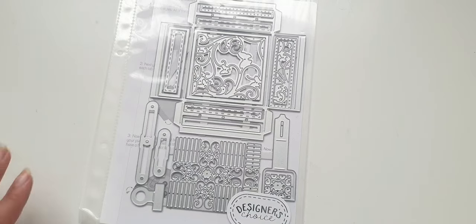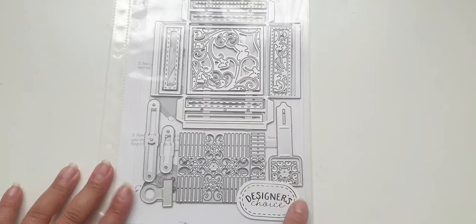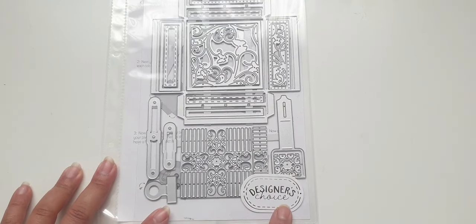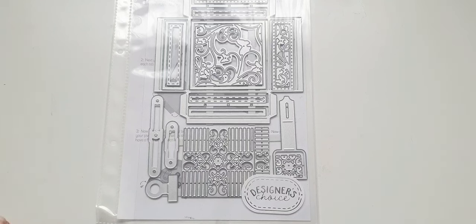Hey everyone, welcome back to my channel. So today I have in front of me here the Designer's Choice Die from Tonic Studios for April.